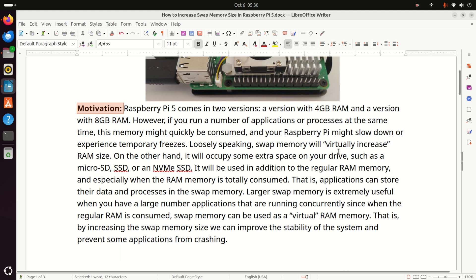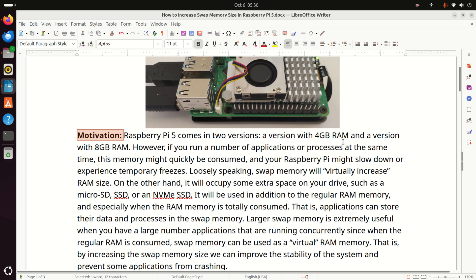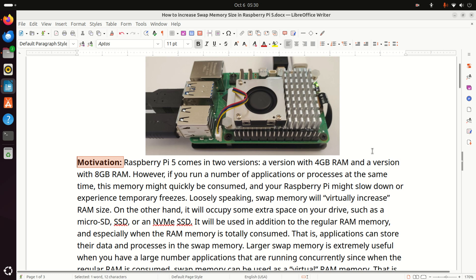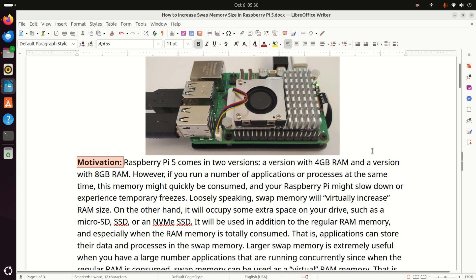Raspberry Pi 5 comes in two versions, a version with 4GB RAM and a version with 8GB RAM. However, if you run a number of applications or processes at the same time, this memory might quickly be consumed and your Raspberry Pi might slow down or experience temporary freezes. Loosely speaking, swap memory will virtually increase RAM size. On the other hand, it will occupy some extra space on your drive, such as microSD, SSD, or an NVMe SSD, depending on what type of memory storage you're using to run your Linux Ubuntu. It will be used in addition to the regular RAM memory, and especially when the RAM memory is totally consumed.